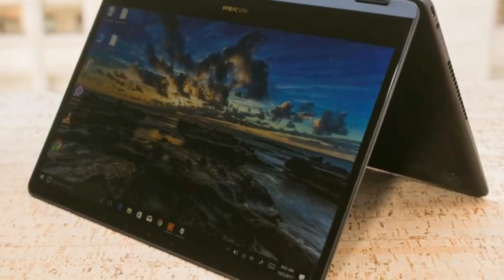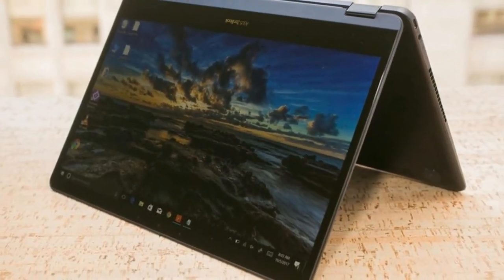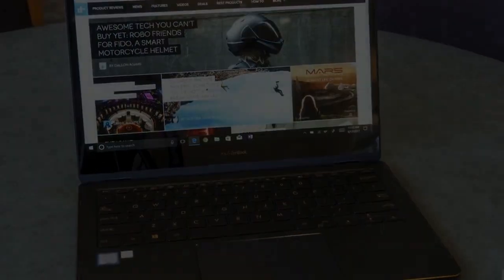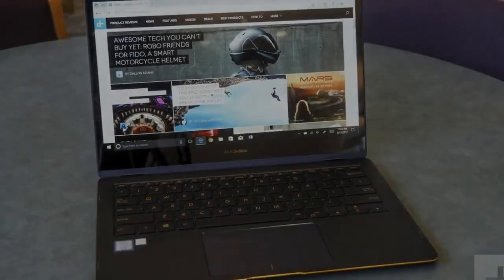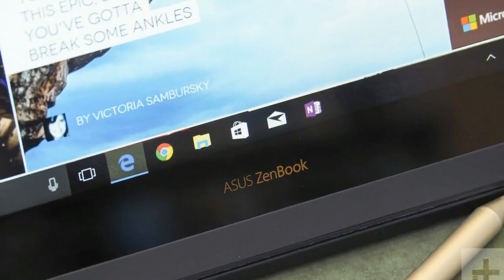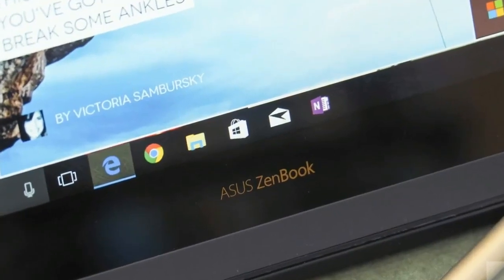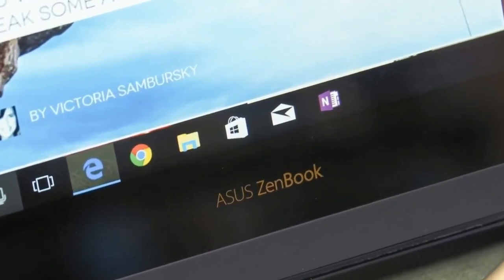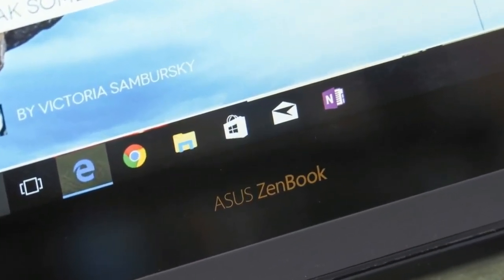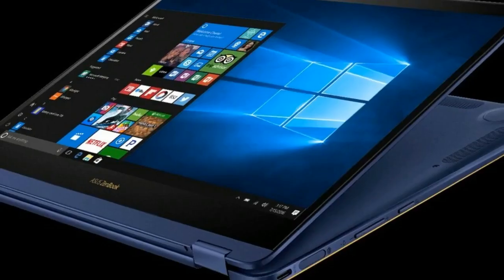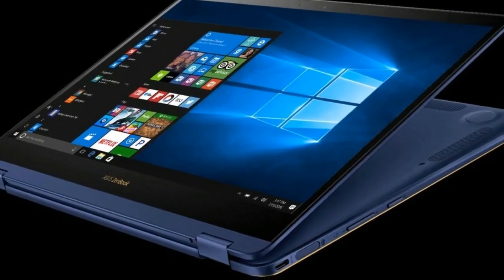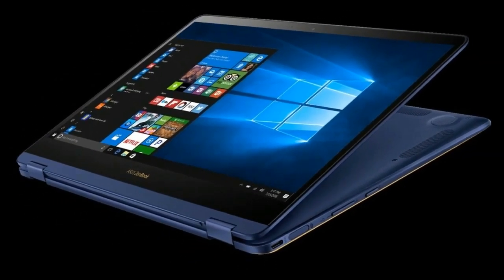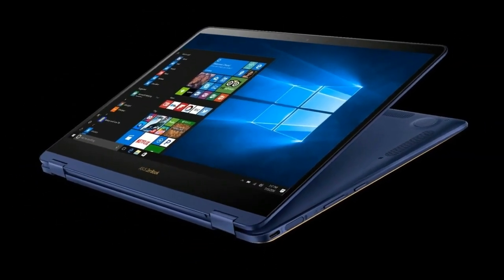The configuration reviewed here is one specifically available at the Microsoft Store. It includes a 7th Gen Intel Core i7 CPU, 16GB of RAM and a 512GB SSD, plus the stylus, USB-C hub and sleeve, for $1,399.